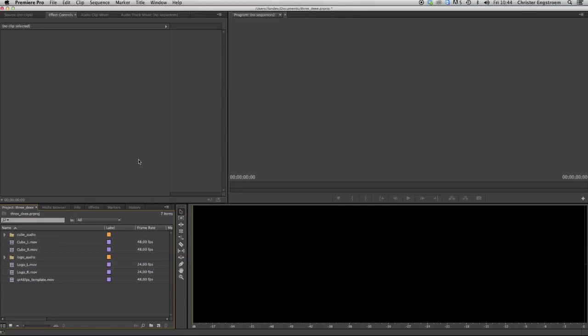Hi everyone, this is Christy from Fandov. In this tutorial I will show you how to create a 3D stereoscopic DCP in Premiere Pro.